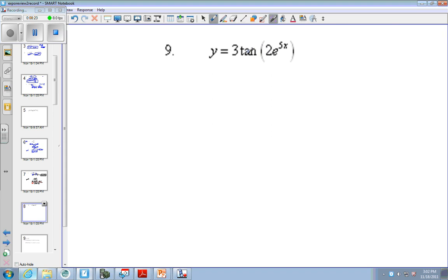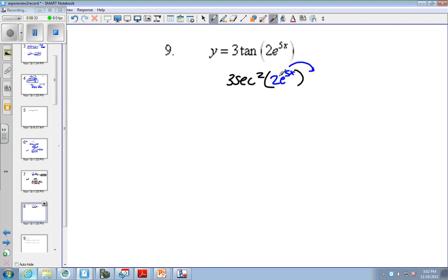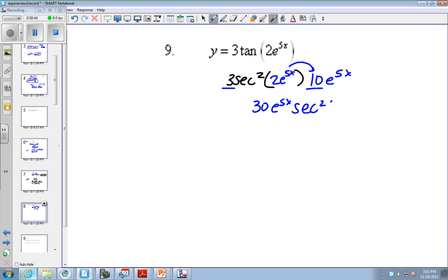The derivative of tangent of something is secant squared of that same something times the derivative of that something, which in this case would be 10e to the 5x. So I can multiply 3 and 10 since they're both just numbers and say 30e to the 5x secant squared of 2e to the 5x.